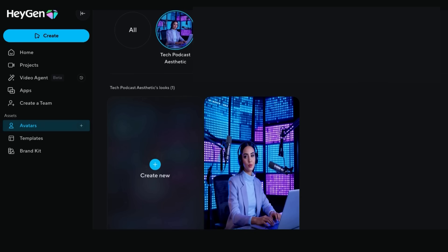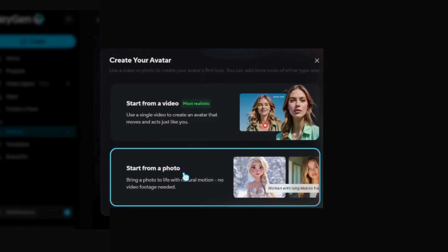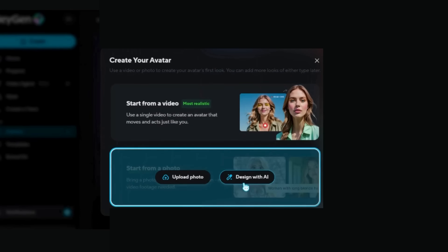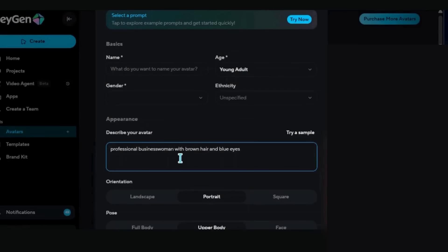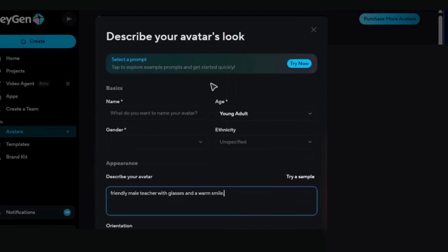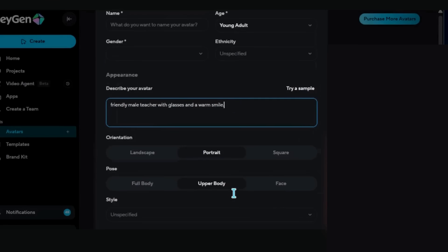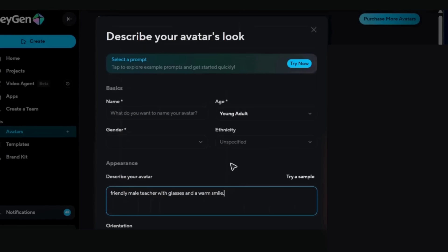Here's where it gets exciting. Instead of using your real face, we're going to create a fictional character. Click 'Create New Avatar' and select 'Generate Avatar with AI' — this is literally like having a character designer at your fingertips. HeyGen will ask you to describe your ideal avatar. You can type something like 'professional businesswoman with brown hair and blue eyes' or 'friendly male teacher with glasses and a warm smile.' The AI will generate four different character options for you to choose from.